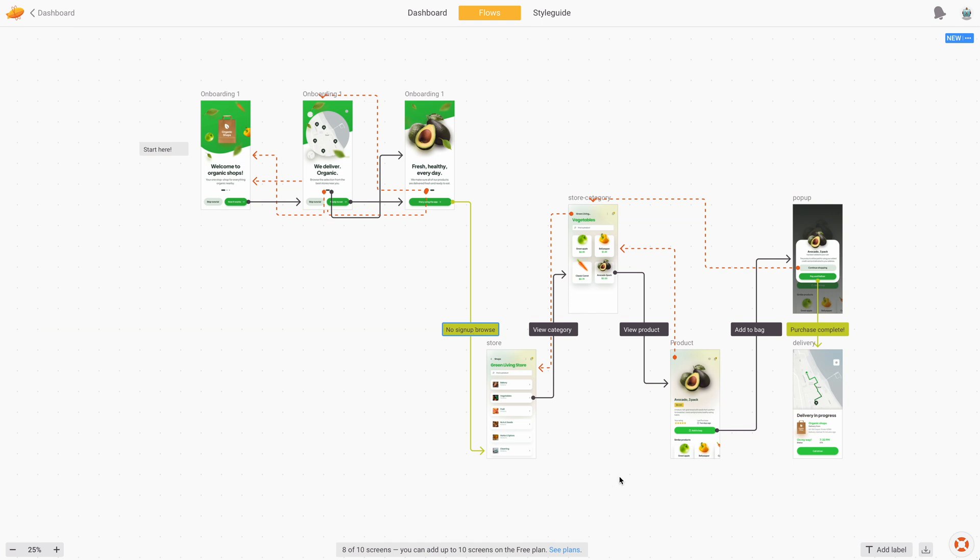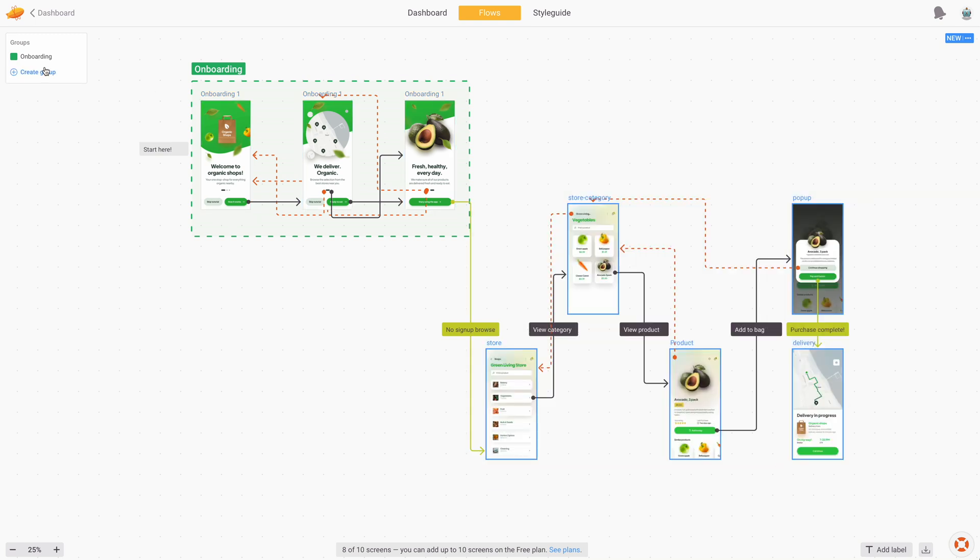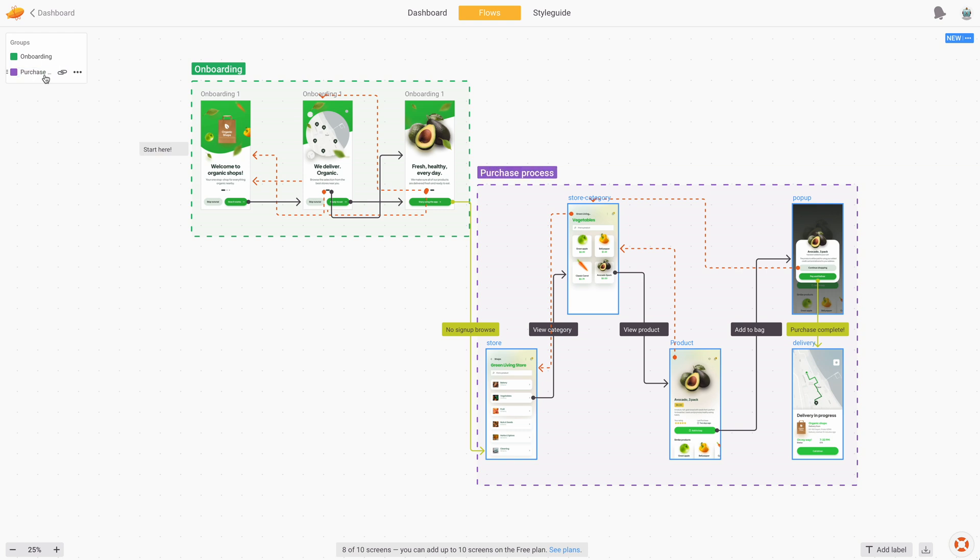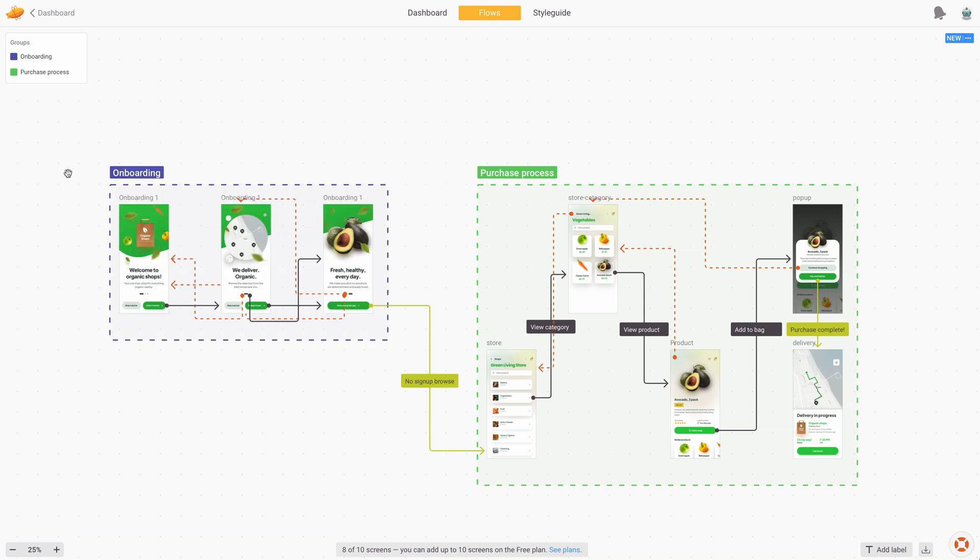You can also categorize flows by simply selecting a bunch of screens and adding them to a group, and that group is a sub flow. So I'm going to call this first one onboarding, and then I'm going to select all the other screens, and those are going to be the purchase process. Now some final color tweaks to replace the colors, and then as you can see, you can move entire flows, and then only the connector between them gets changed.